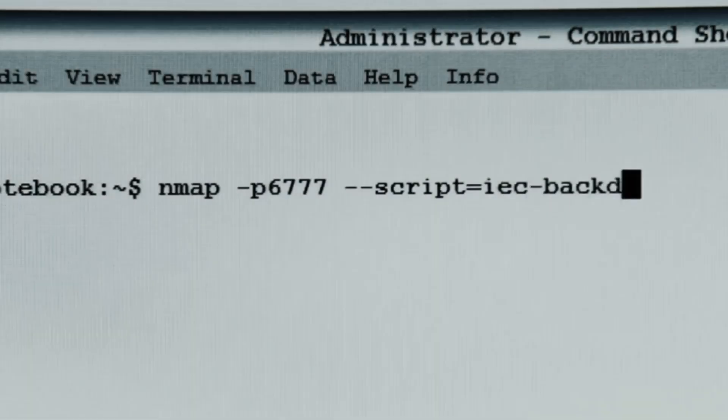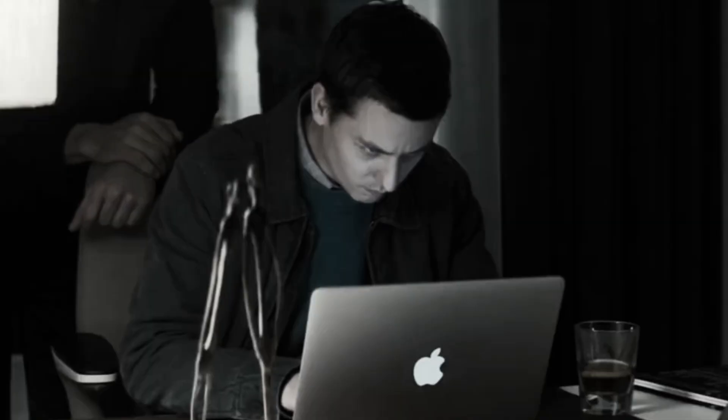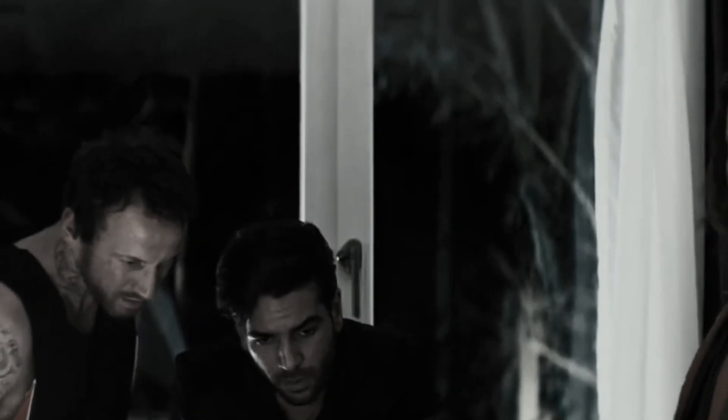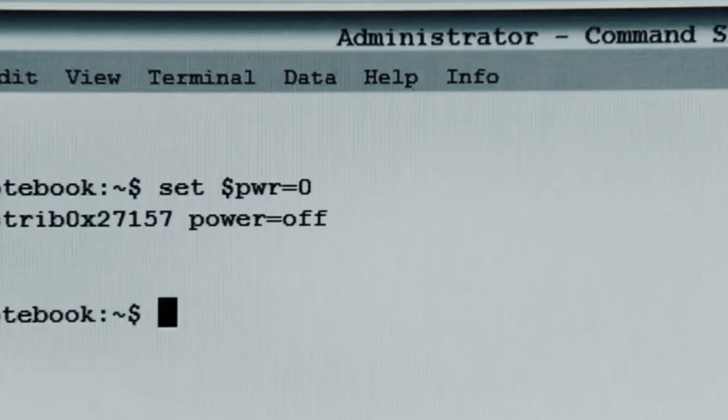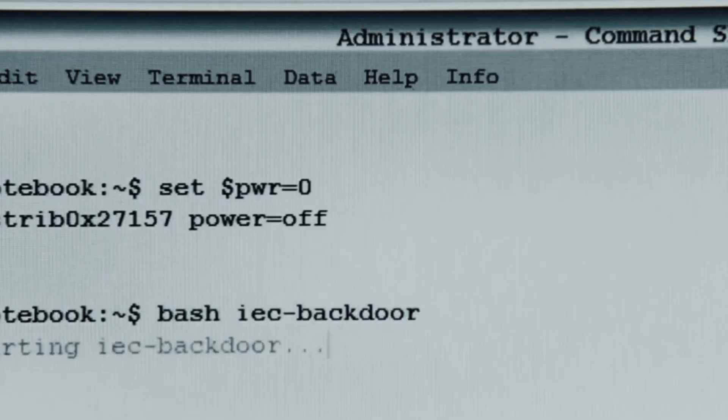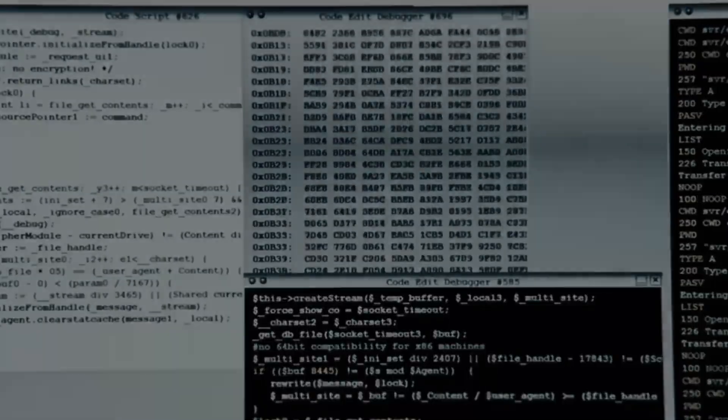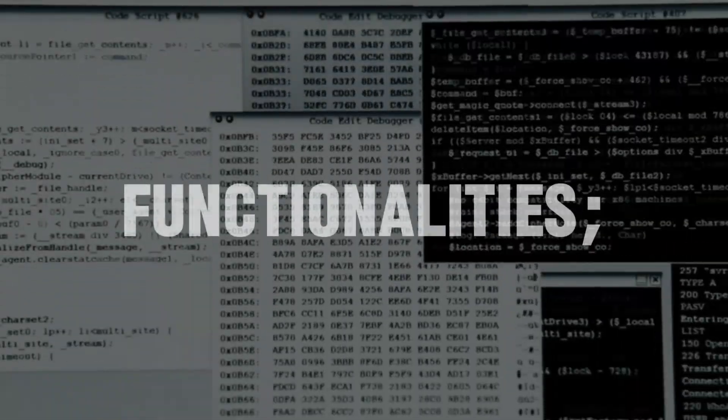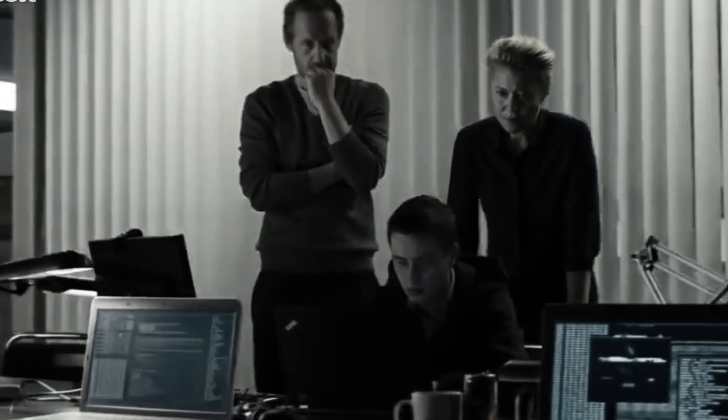Think about it — your banking app, your social media, even your fitness tracker. They all have potential vulnerabilities. Hackers can exploit these weaknesses to access sensitive information, steal your identity, or disrupt your device's functionality. Mobile pen testers look for vulnerabilities in the app's code, network communication, and data storage.